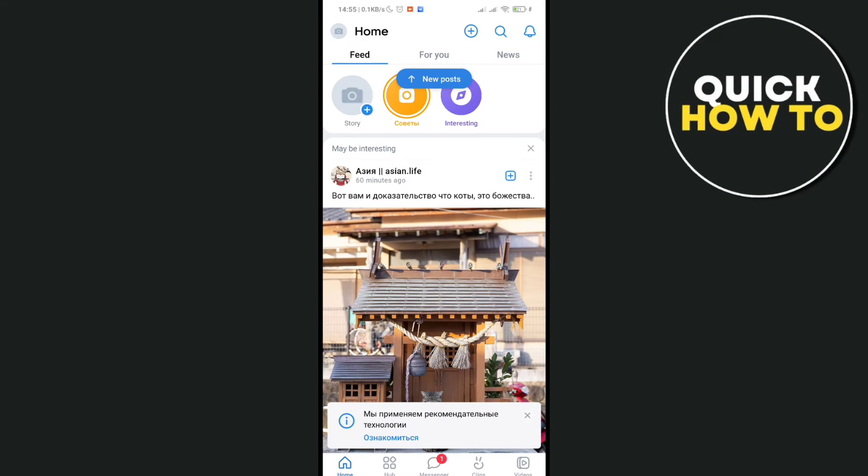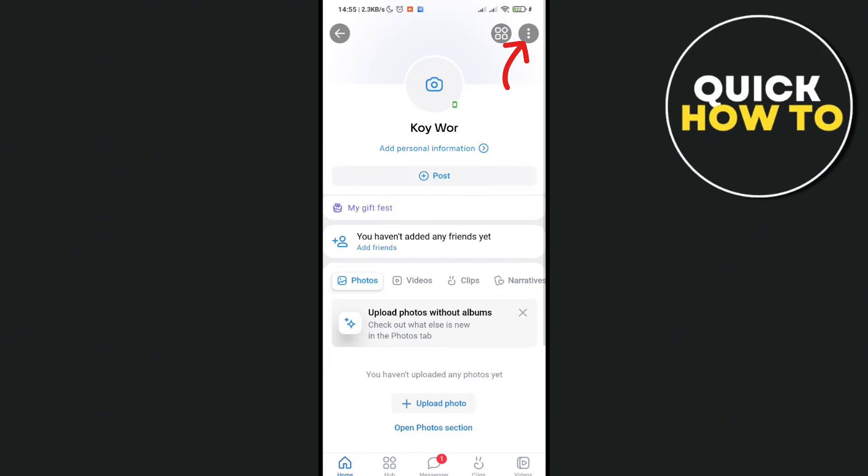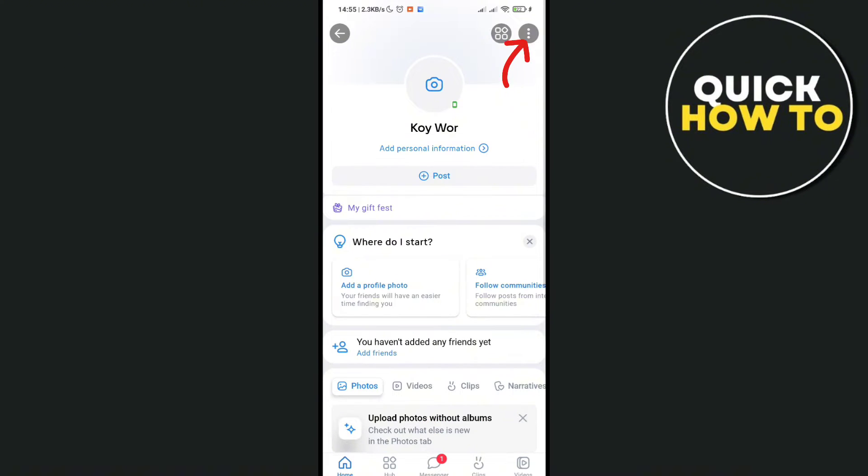Then click on your profile picture at the top left corner of your screen, and then click on the three dots at the top right corner of your screen.